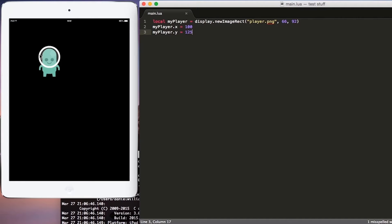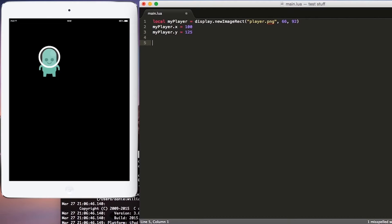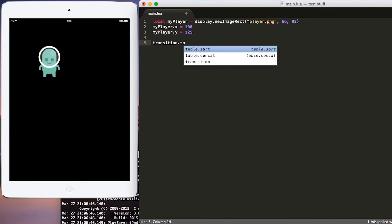By defining 100, 125 for our player, we are making our player visible on this screen. The next thing I want to show you is actually how to move that player within our game. So let's hit enter twice, and let's create a new function called transition.to.